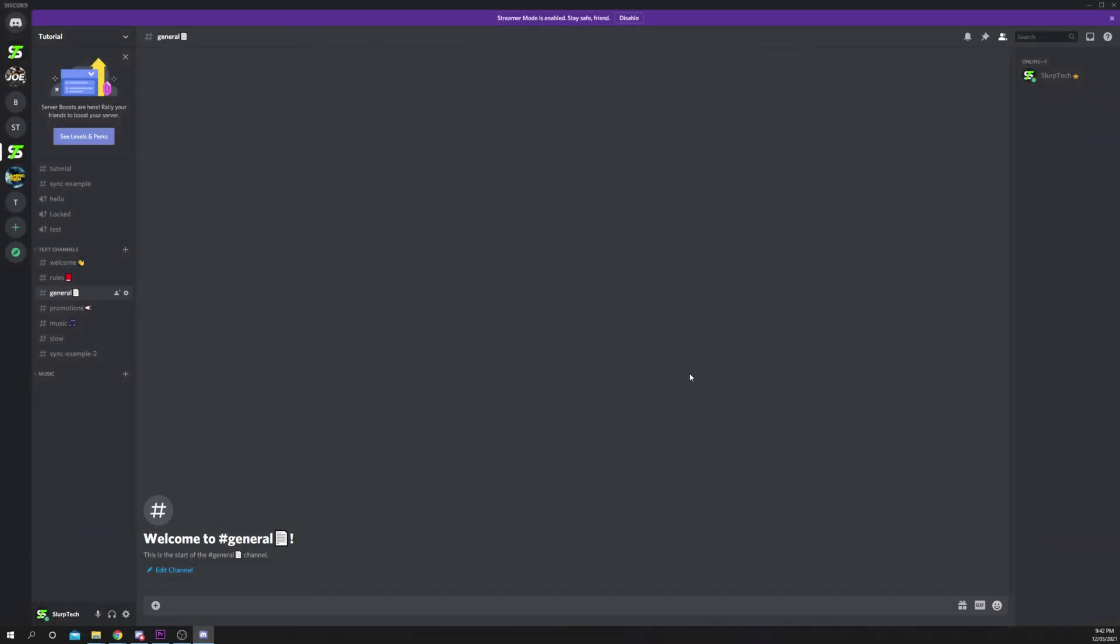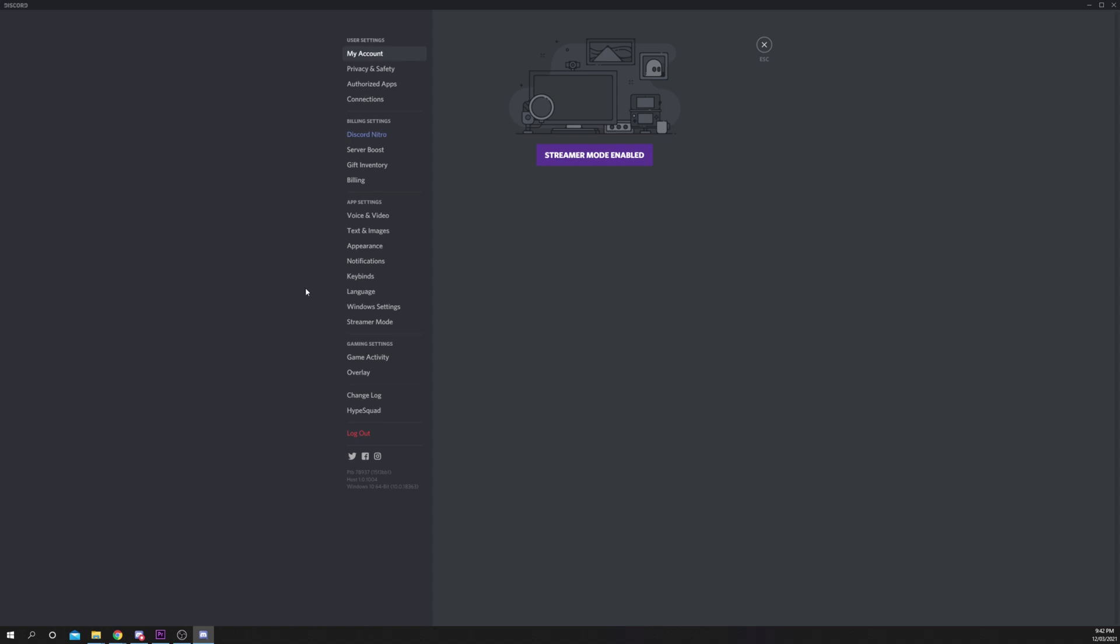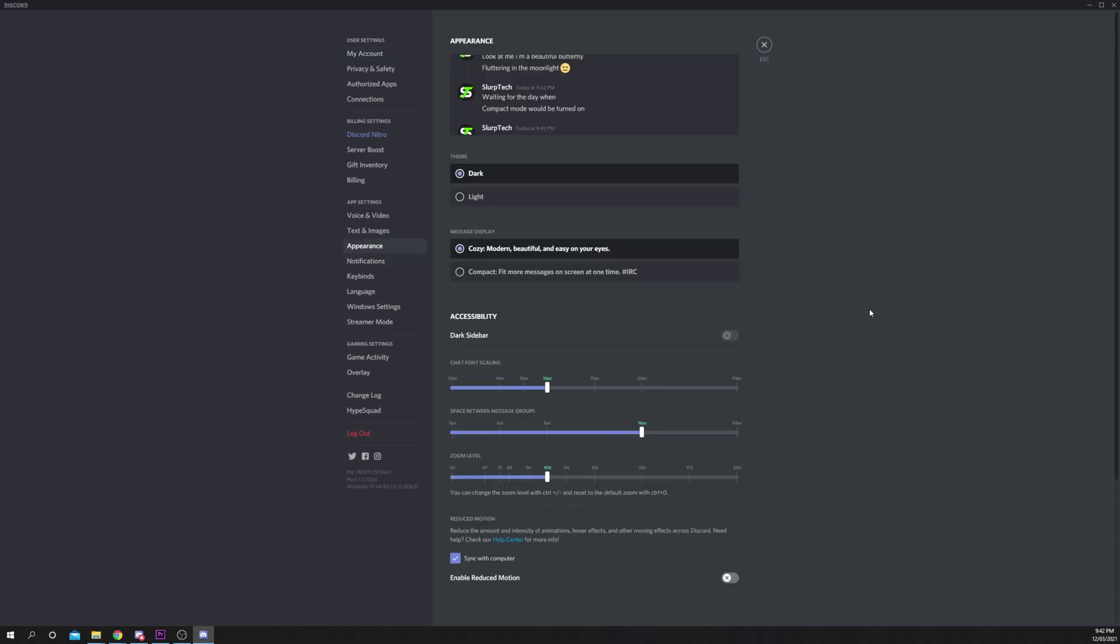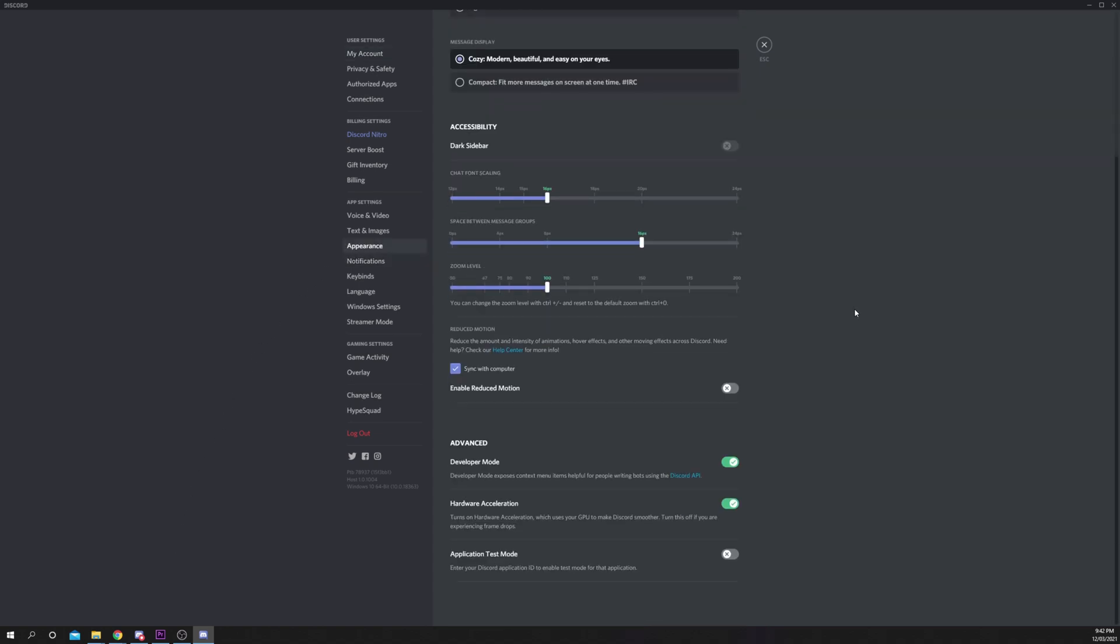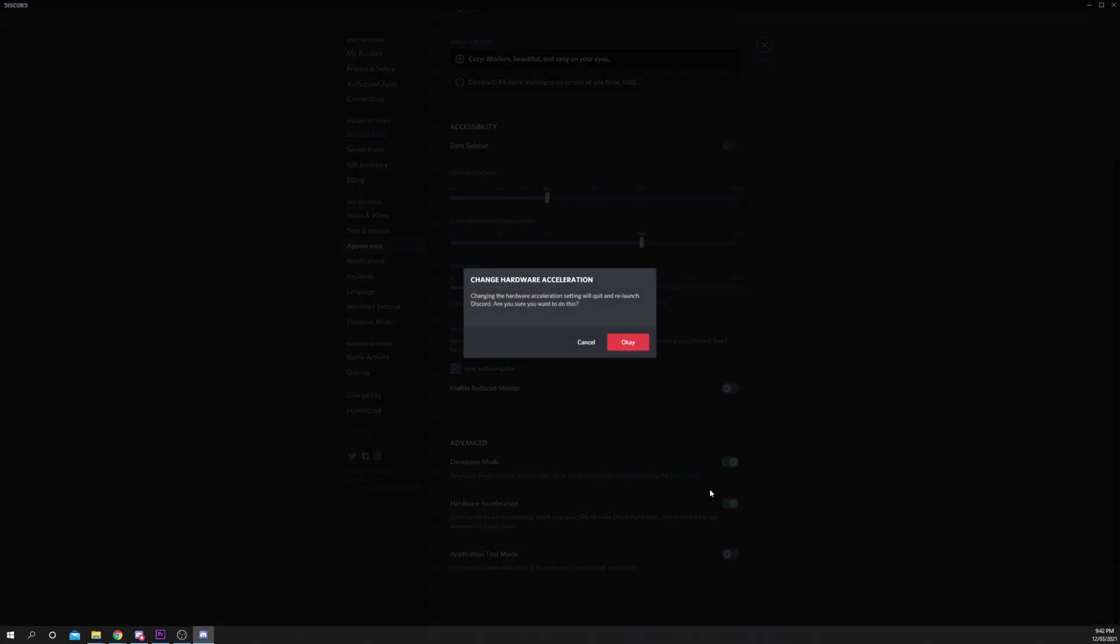The Discord hardware acceleration setting can be found by opening the user settings and going to the appearance tab, then scrolling down to the advanced settings.